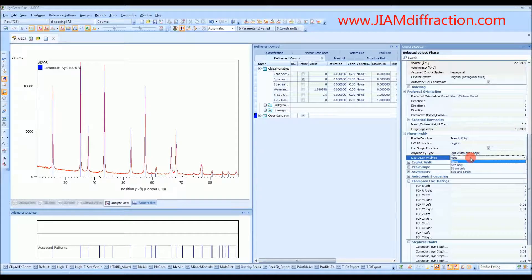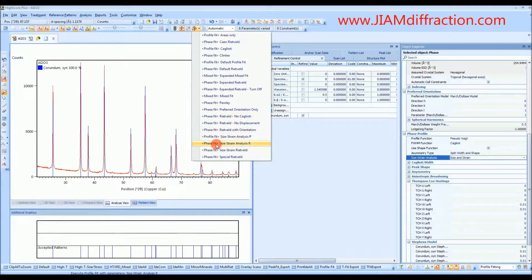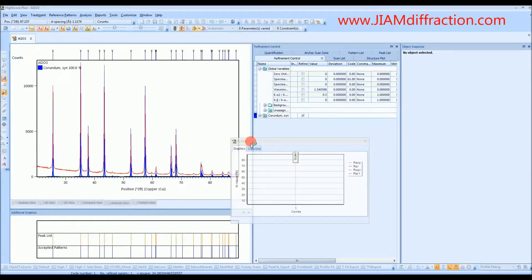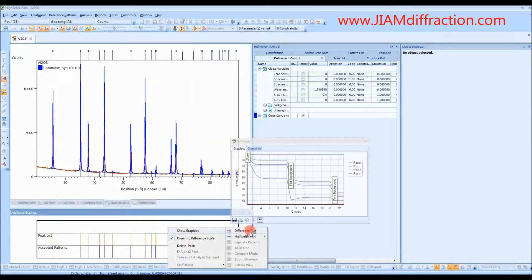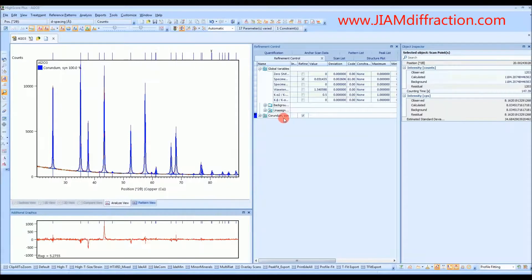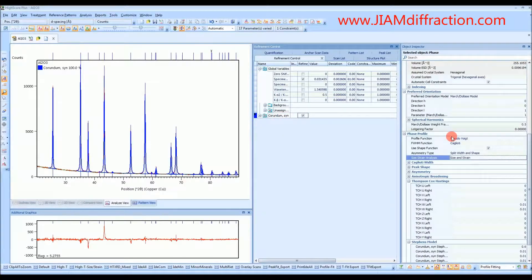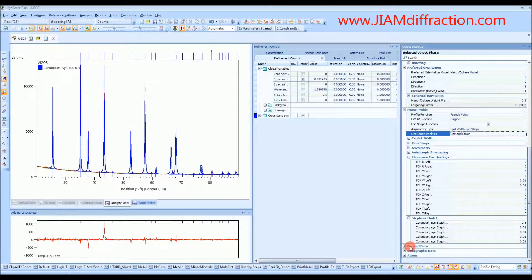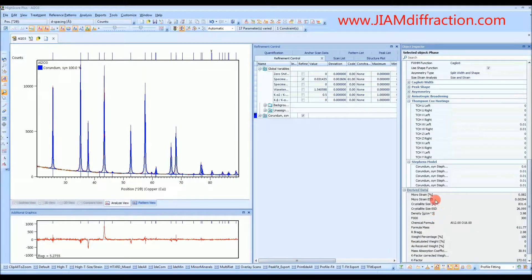This time, you do want to perform a size and strain analysis. So we'll go up here and use that same phase fit size-strain analysis R. I will go back to the difference plot. If we click on corundum and scroll all the way to the bottom, we see the derived data. Click the plus sign, and here we have the microstrain, the error on the microstrain, the crystallite size, and the error. We see that we have about 0.08% microstrain and about 830 angstroms for the crystallite size.